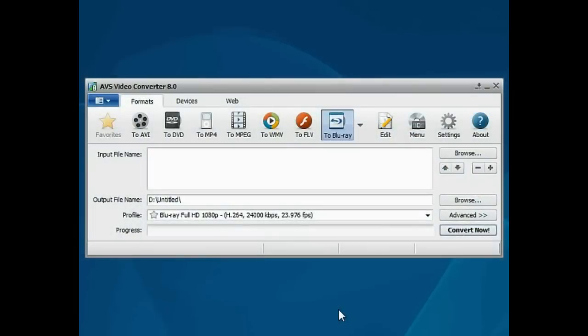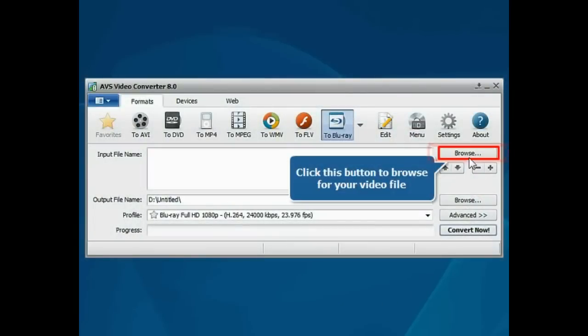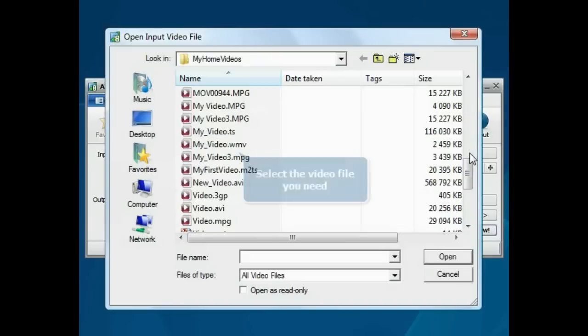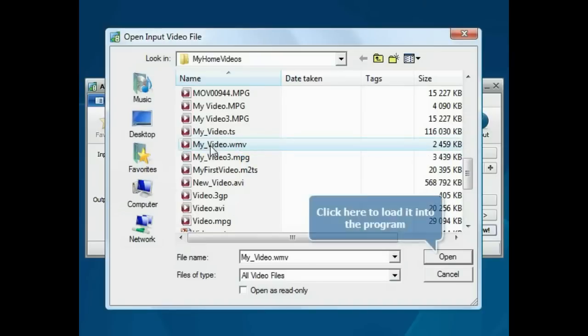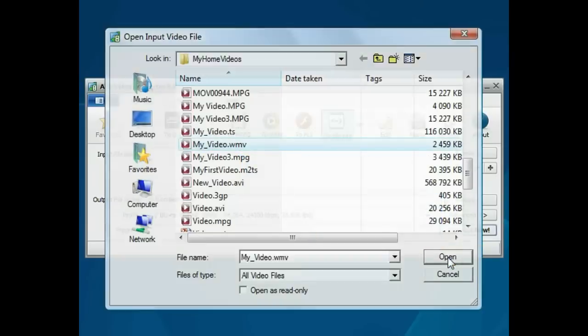The main program window is opened. Click the Browse button. Choose your WMV video file and press the Open button.